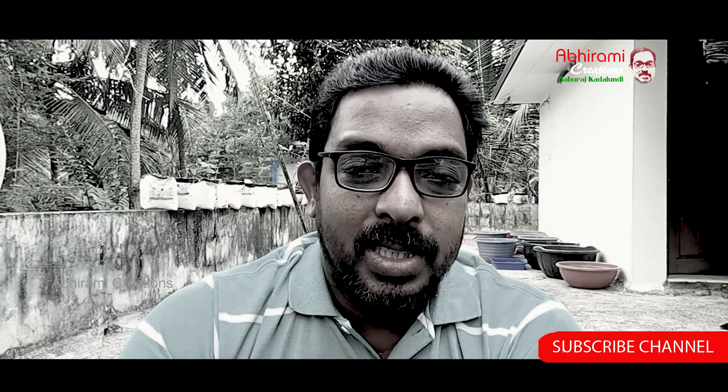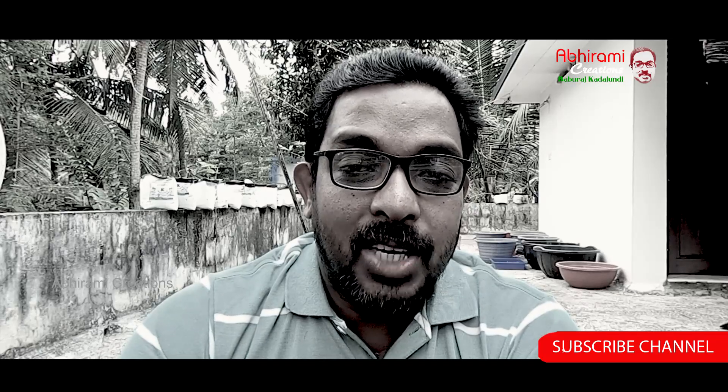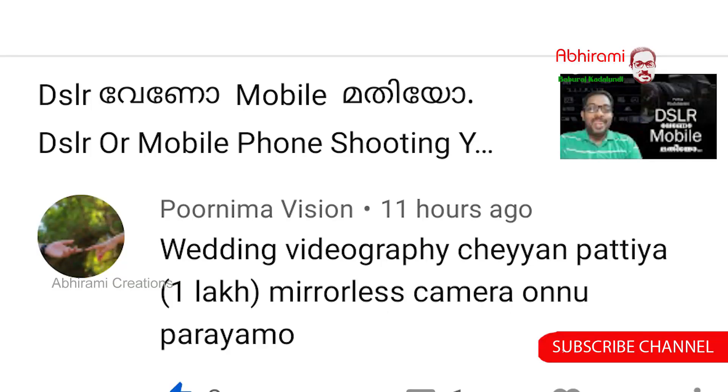Hello everyone, welcome to another video. We have a comment on this channel. In Dubai, we have a mirrorless camera.